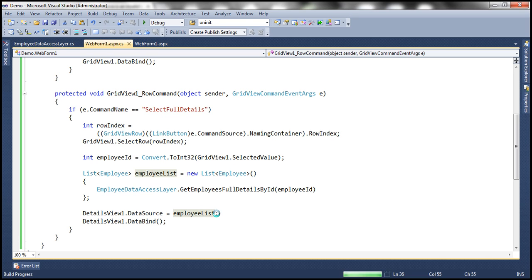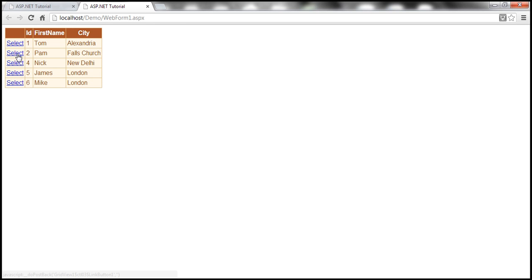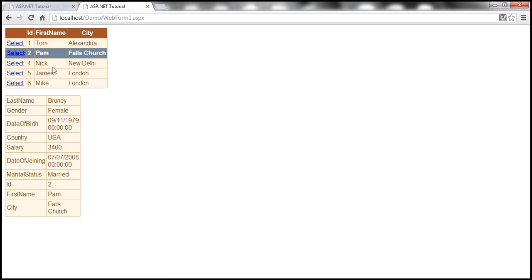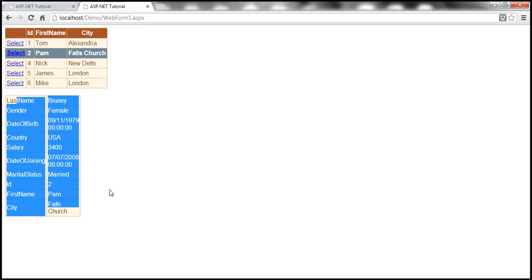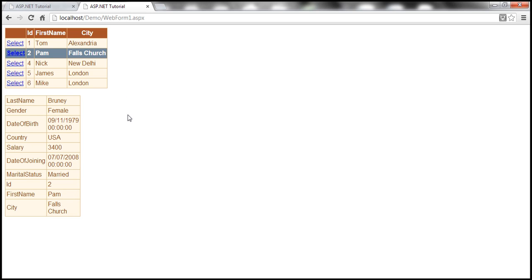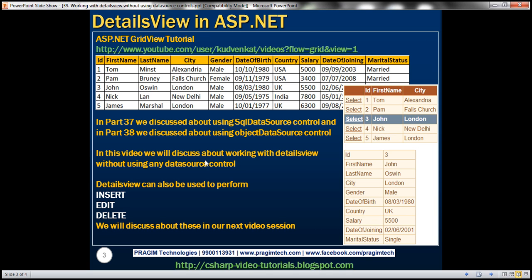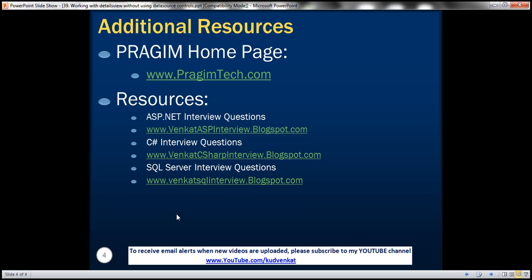Let me run this now — everything should fall in place. I select the Pam record and, as expected, Pam's record is selected and all the details appear within the DetailsView control. On the slide you can find resources for ASP.NET, C#, and SQL Server interview questions. That's it for today. Thank you for listening. Have a great day.